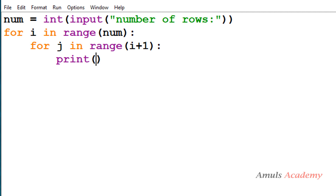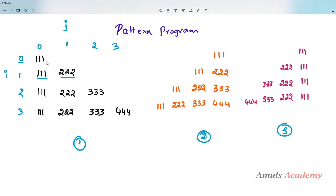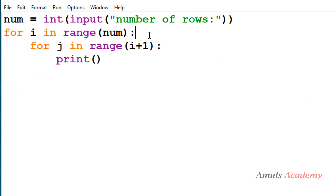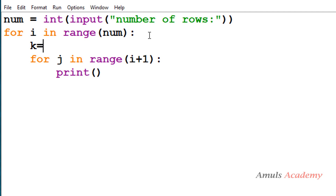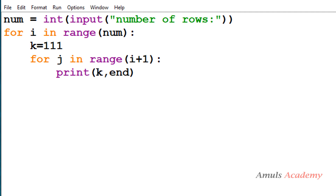The pattern begins with a number 111. I take a variable k and store 111 in it. This is placed inside the for loop for row because every row begins with this value. Then I print the value of k using end='' (empty string) to keep the control on the same line.